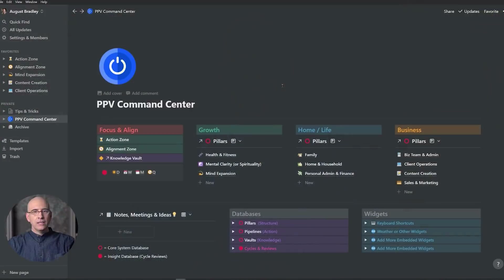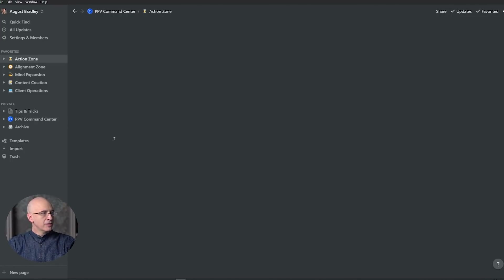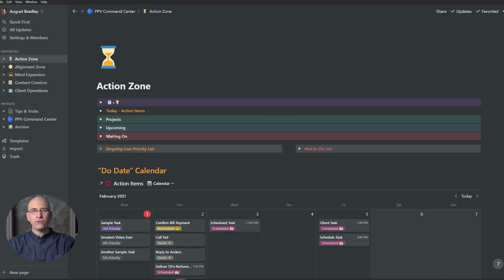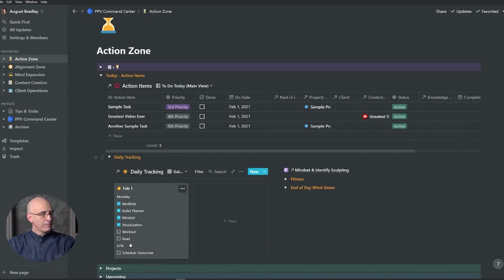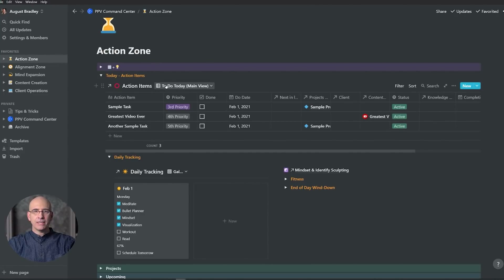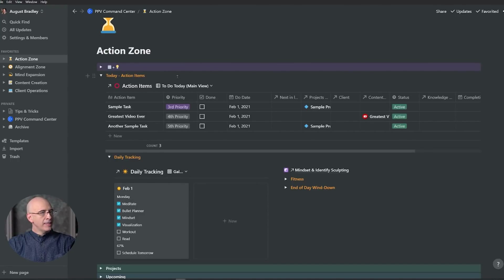So let's dive in. As usual, we're starting in the command center, which is our top-level dashboard, and we'll jump into the action zone — the focus area for day-to-day action. It's where we plan and execute our days. You'll start with the toggles closed, but typically we open the today toggle, which has a daily tracking section where I can track my habits as we go through the day. This is the lineup of actions and activities I'm executing on today. Toward the end of the day, I've accomplished a number of quick items, immediate items, and some scheduled items.